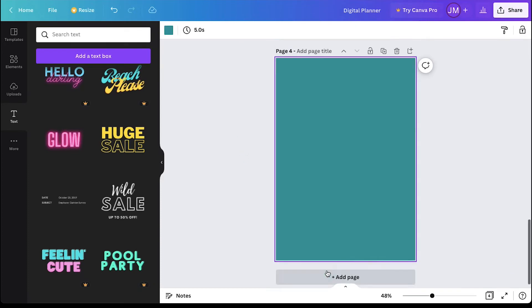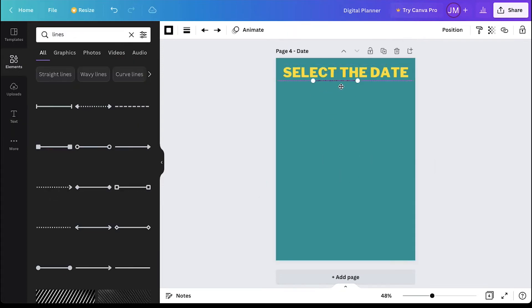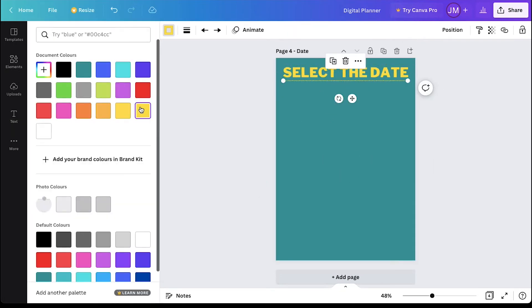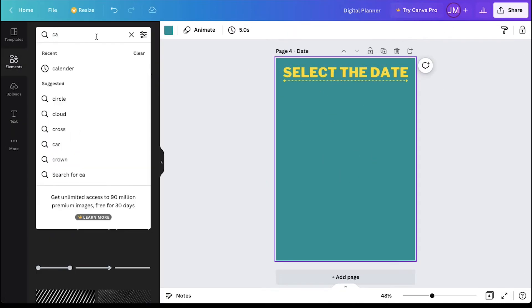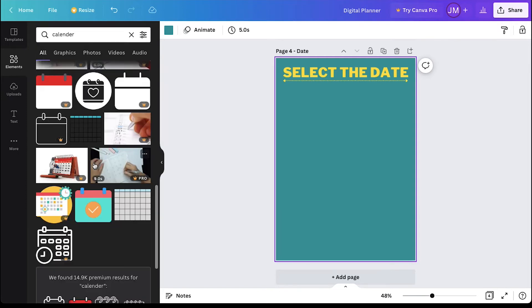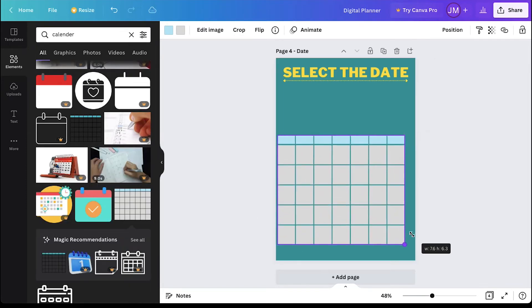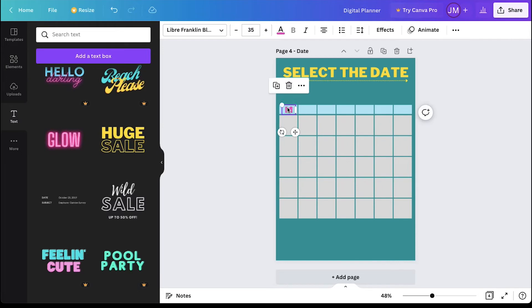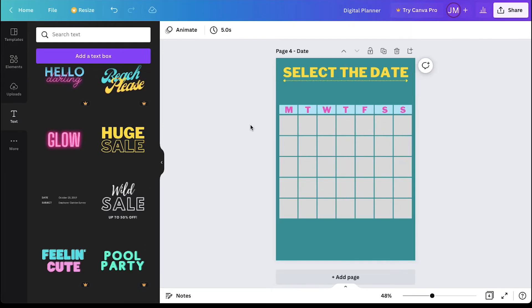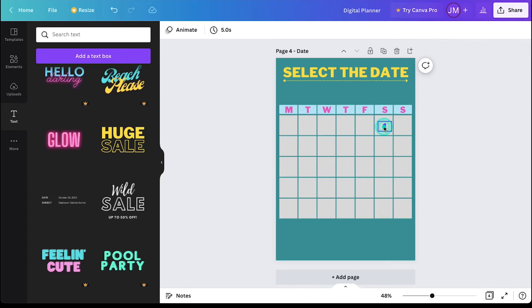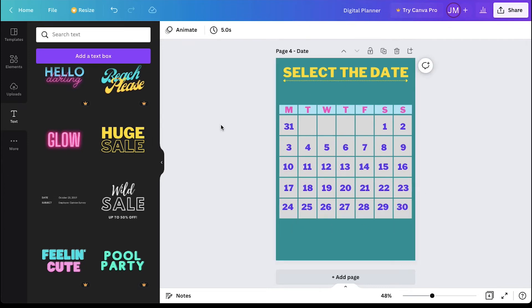Now create a new page which will be used for date. Repeat the same steps and then search for calendar in the elements tab. Click on it. Scale it to fit the page and then add the names of the seven days of the week in this first column. Now we need to add a date. Here we are creating this calendar for the month of October 2022. So the month starts from Saturday. Duplicate the first date and fill the remaining in the boxes. And so here we are also done with the date page.